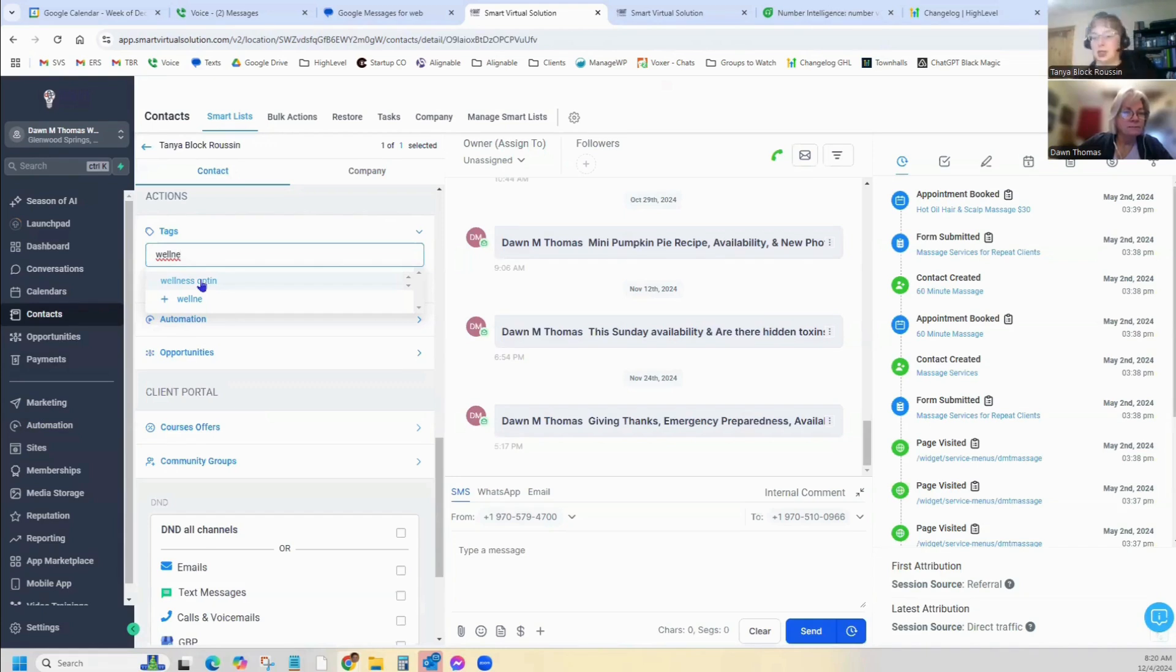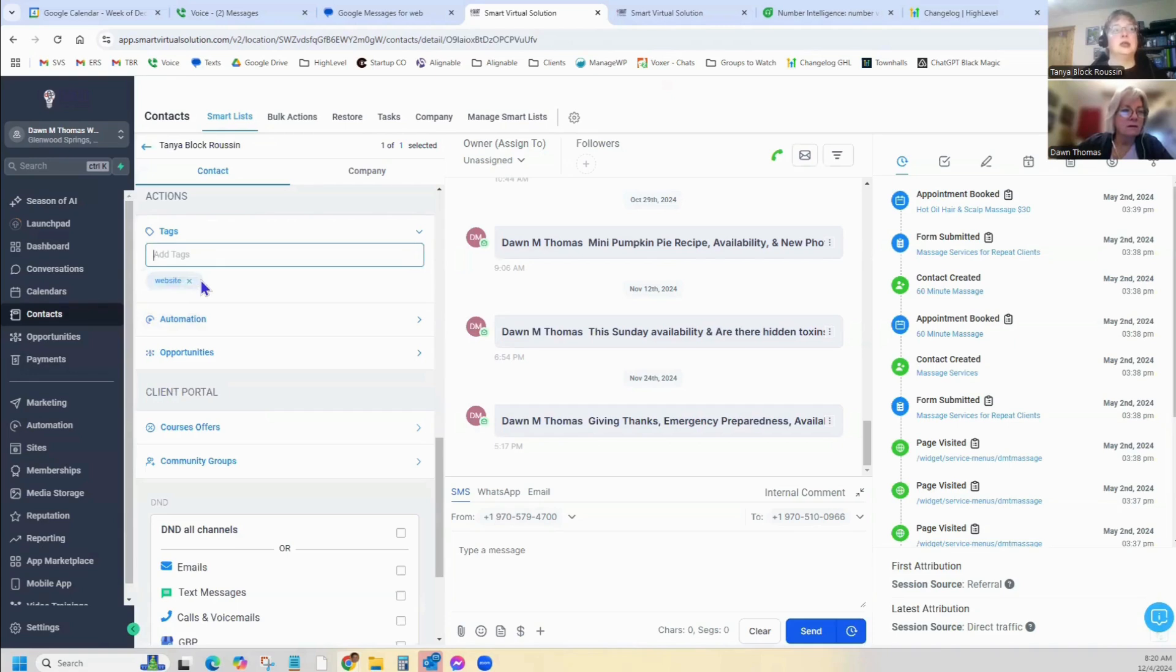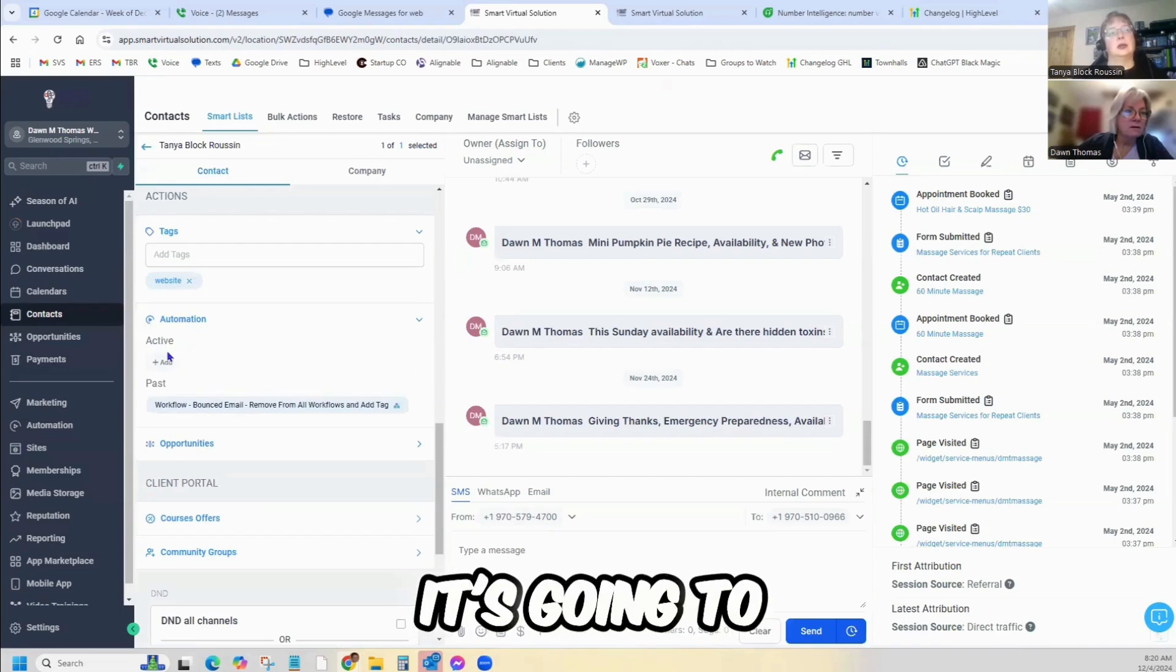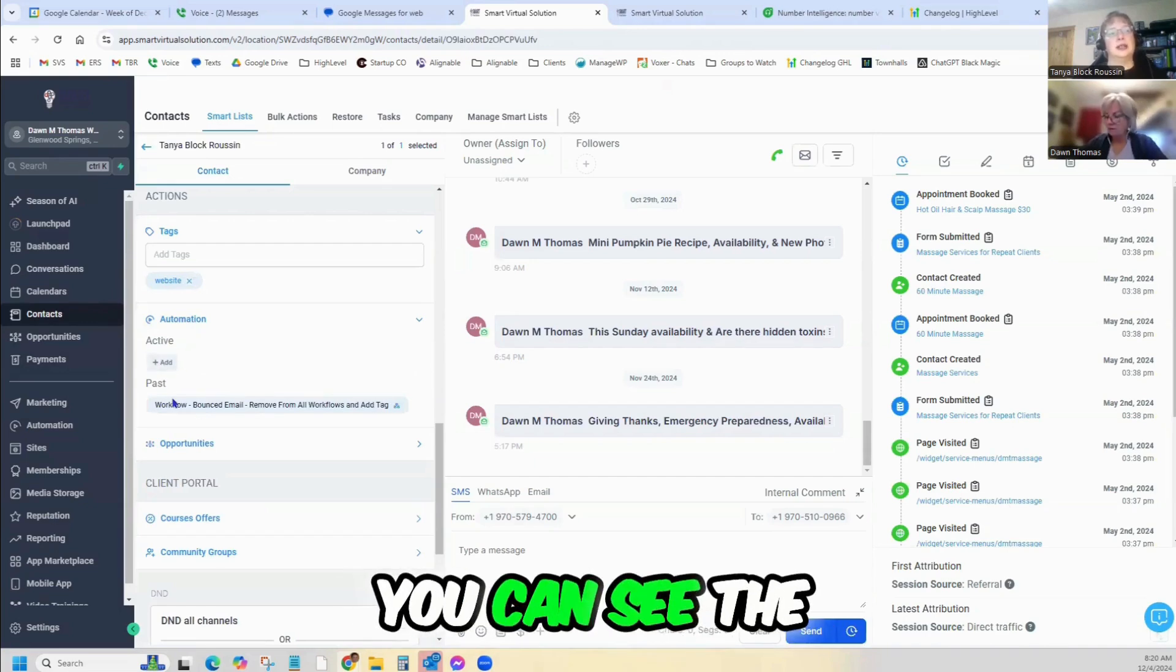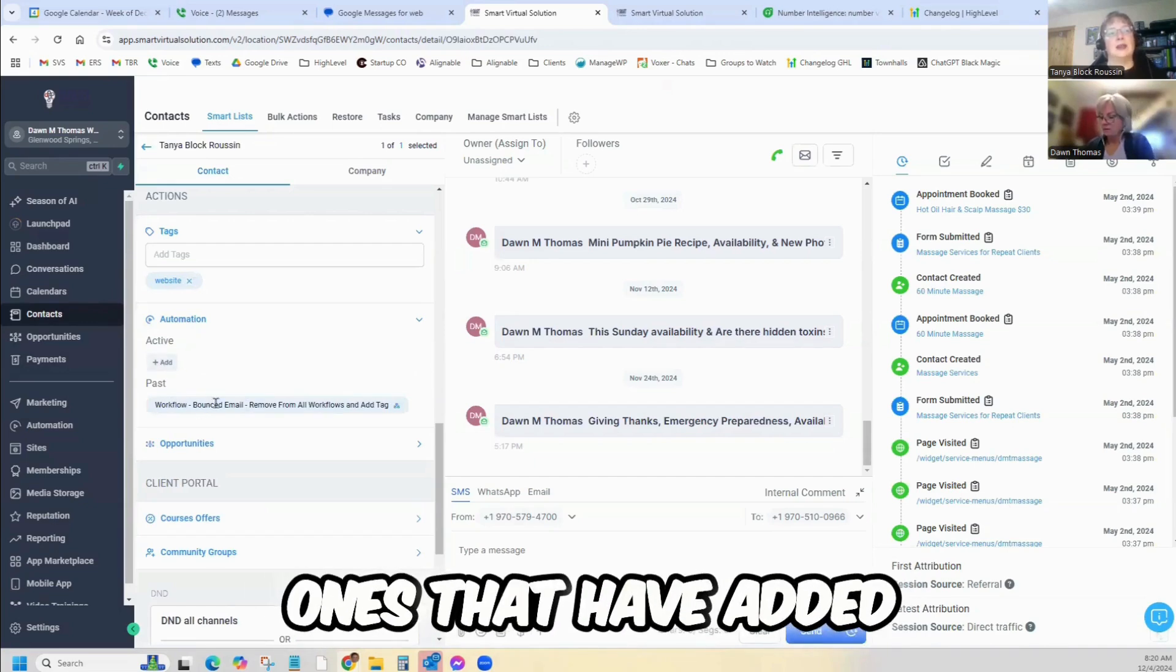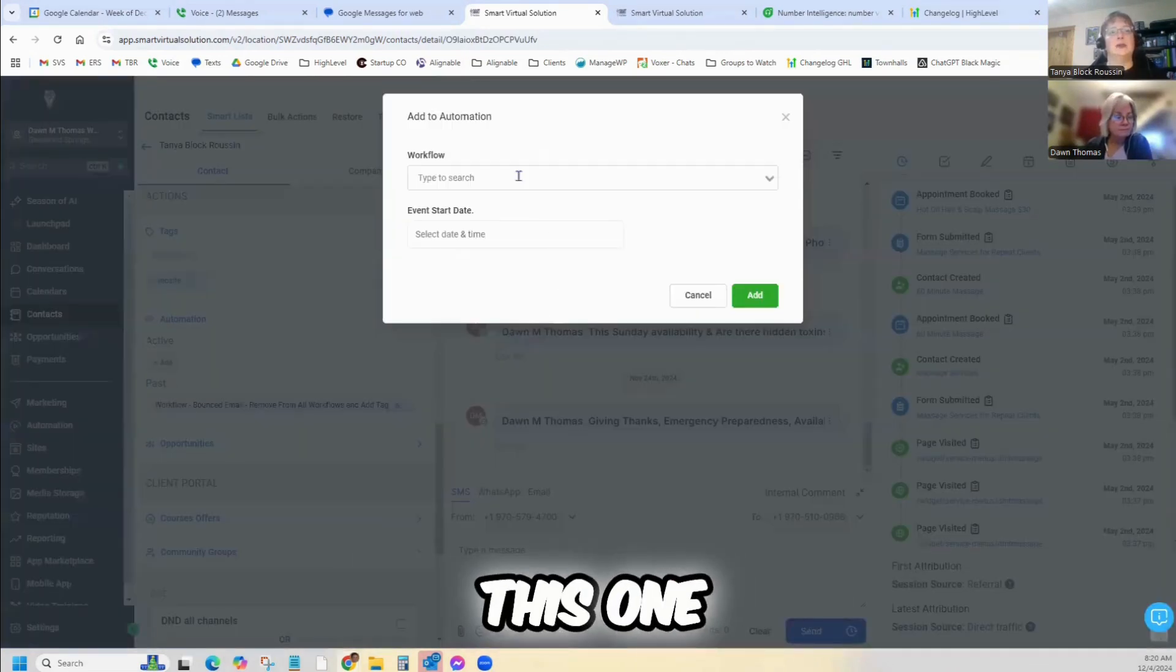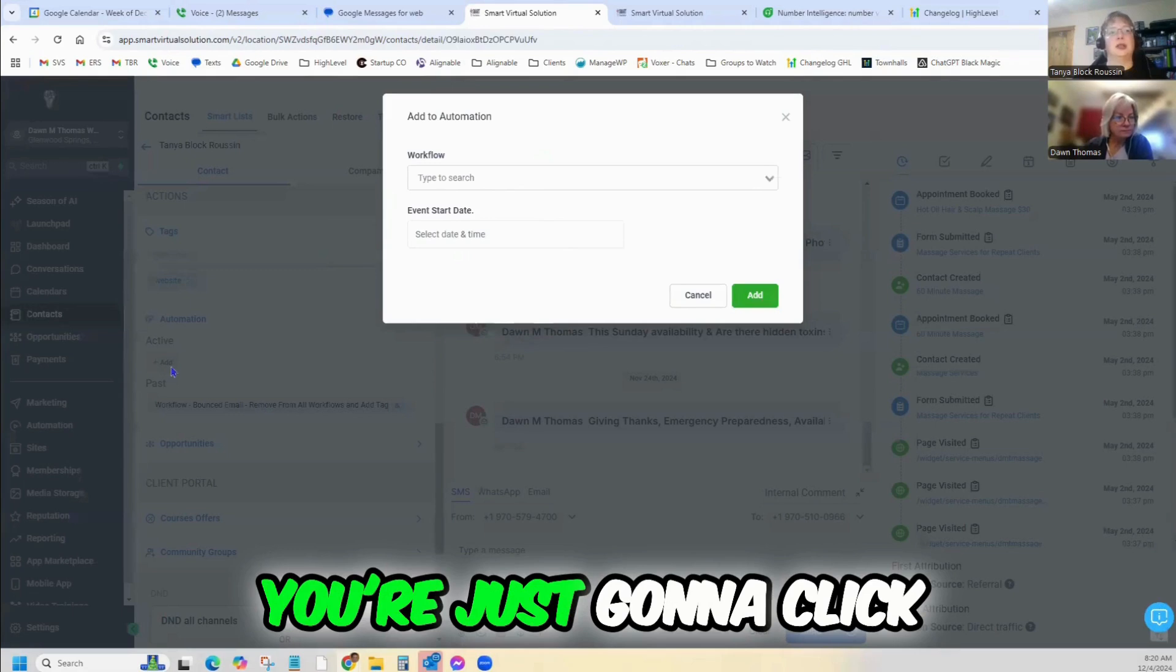The other thing you can do is there's this automation button here. You can see the ones that have added. Now we can add this one. You're just going to click the add button.